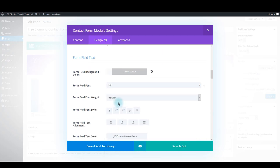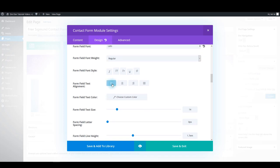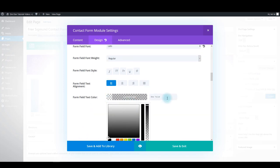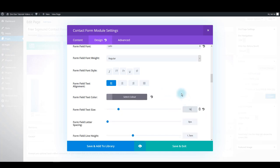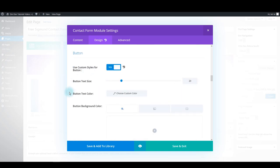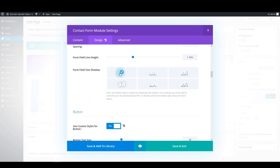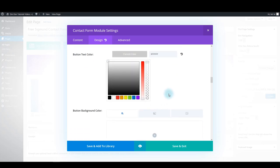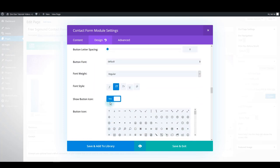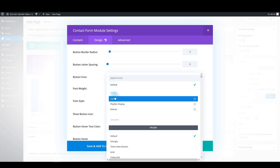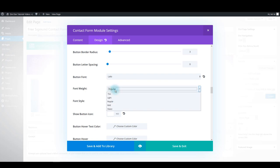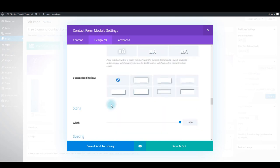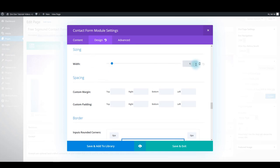For the form field, use this hex. Make it Lato font family, regular, left-aligned. For the form field text color, use this hex and 16 pixels. Also disable form field text shadow. For the button, make it 16 pixels font size, make the button text color white. Make it uppercase and hide the icon. For the button font, use Lato once again, make it bold. Scroll down to the sizing section and make this 699 pixels.